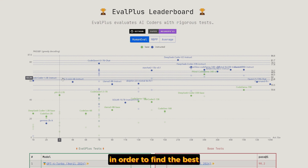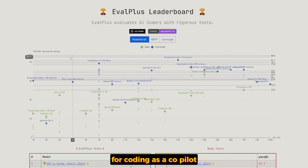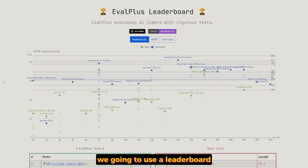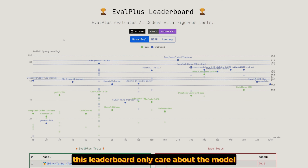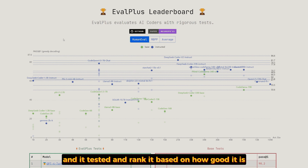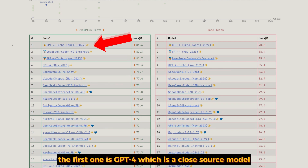In order to find the best open source model we can use locally for coding as a co-pilot, we're going to use a leaderboard. Go to the EvalPlus leaderboard — this leaderboard only cares about models that generate code, tests them, and ranks them based on how good they are. If you scroll down a little bit, you will find a list of the best models for coding. The first one is GPT-4, which is a closed source model.